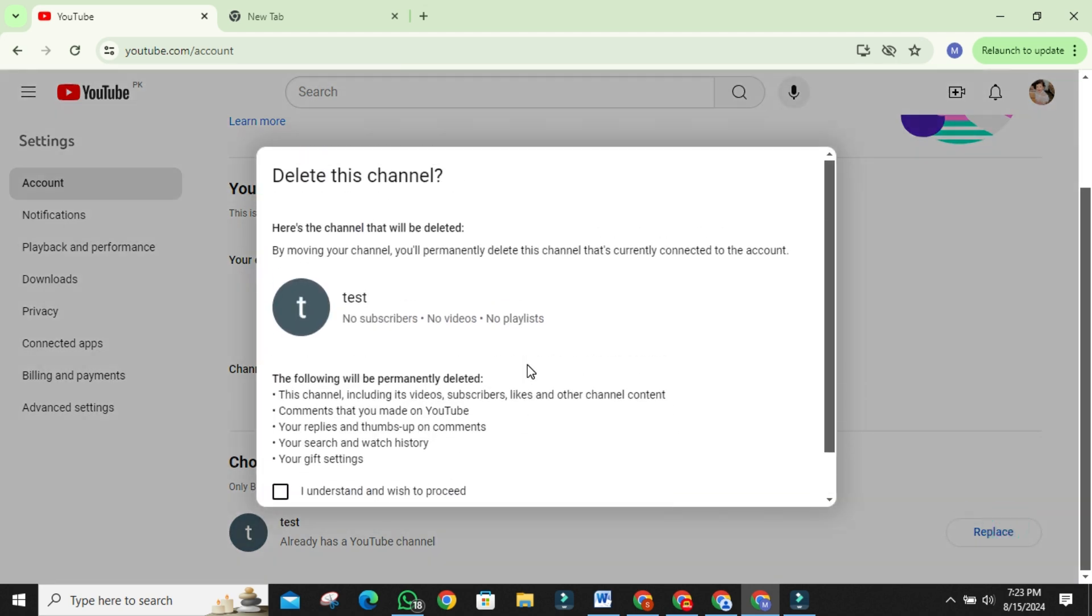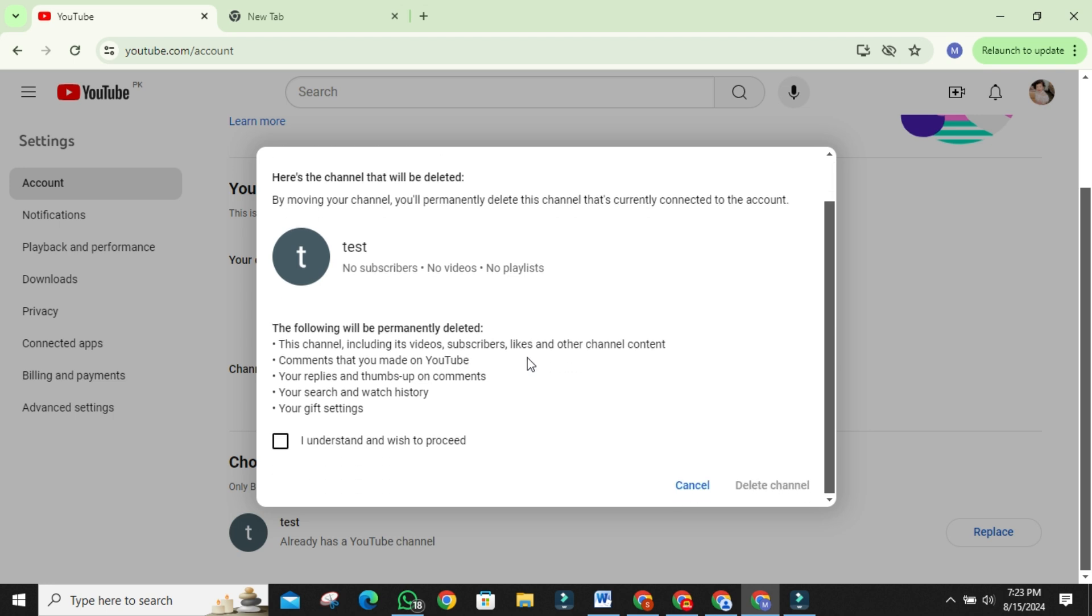Before finalizing the move, there are a few important things to note. When you replace the brand account with your personal channel, the original content of the brand account will be deleted. This includes all videos, subscribers, likes, comments, and other channel content. Make sure you understand what will be lost before proceeding.